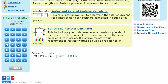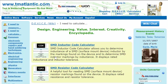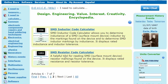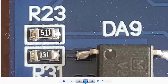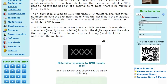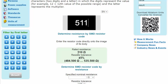The coding of SMD resistors is different and is presented separately on our website. In this case, more simply, we enter the numbers obtained from the microscope — for example, 511 — and get 510 ohms with an accuracy of 5%.